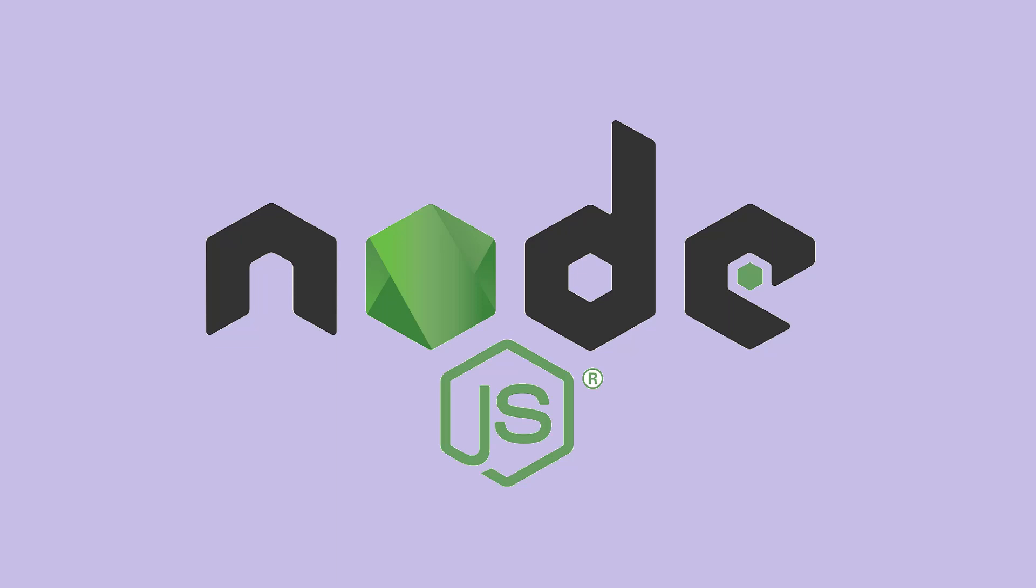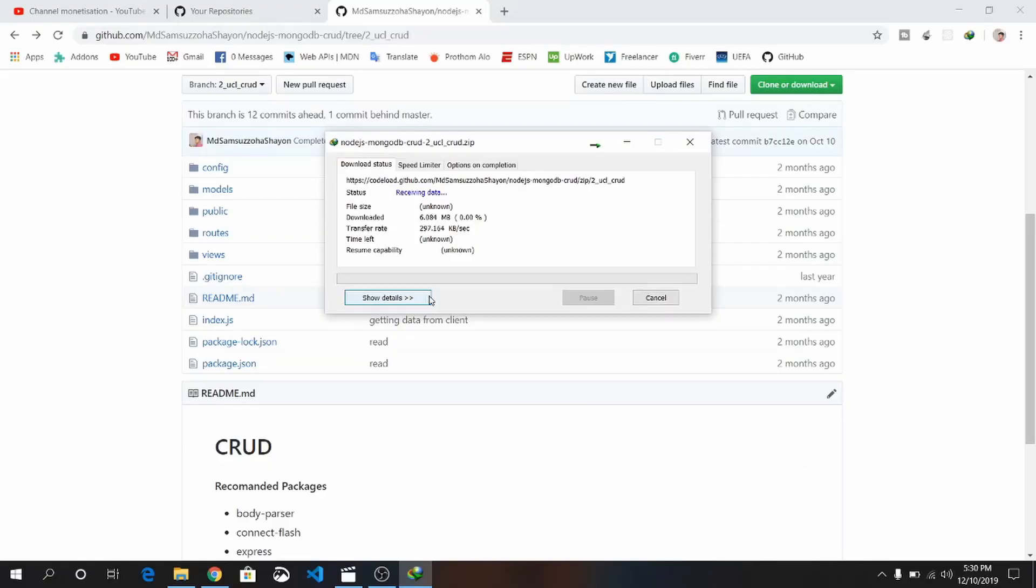Hello everybody, this is Samsitra Shayang. Today in this video tutorial I will show you how to make a CRUD code operation by using Node.js and MongoDB. Basically, this is for the purpose of teaching MongoDB, Node.js, and Express.js.